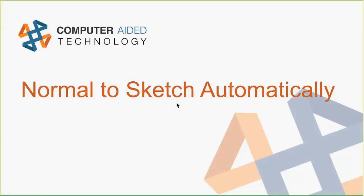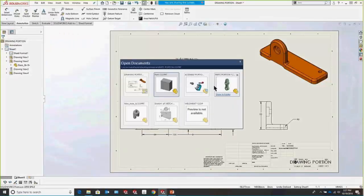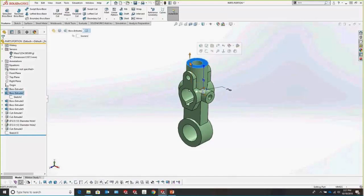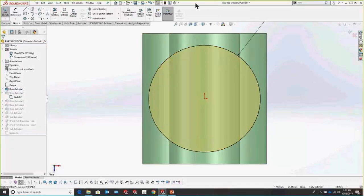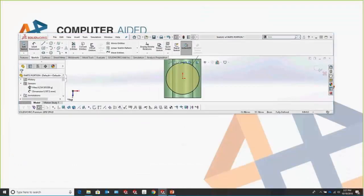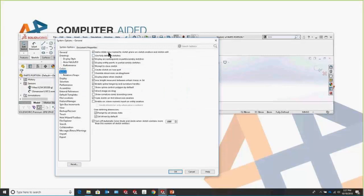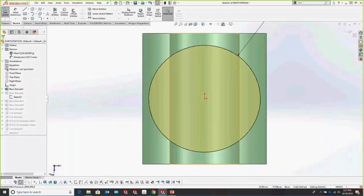Something that saves a lot of time — one of my students calculated it saves about eight minutes a year — is enabling the Auto Rotate View Normal to Sketch Plane option. In System Options under Sketch, it's the very first option: auto rotate view normal to sketch plane on sketch creation and edit. By default it snaps normal when creating a new sketch, but with this option checked, every sketch you go into to edit will also automatically snap normal to the view.